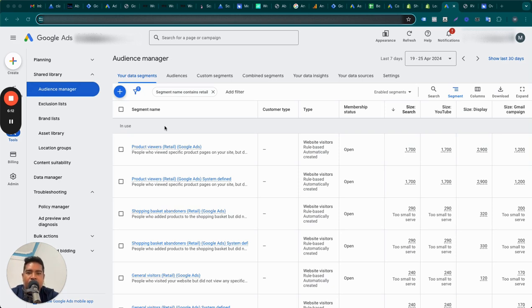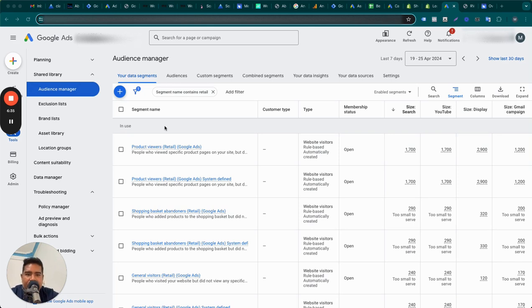Once a product feed is added, Google can take products and match them with the visitor, showing them a personalized ad of that very product. For Google to be able to do that, you need the dynamic remarketing tag to be working properly on your website and in your Google Ads account. There are two ways to check whether dynamic remarketing is working.